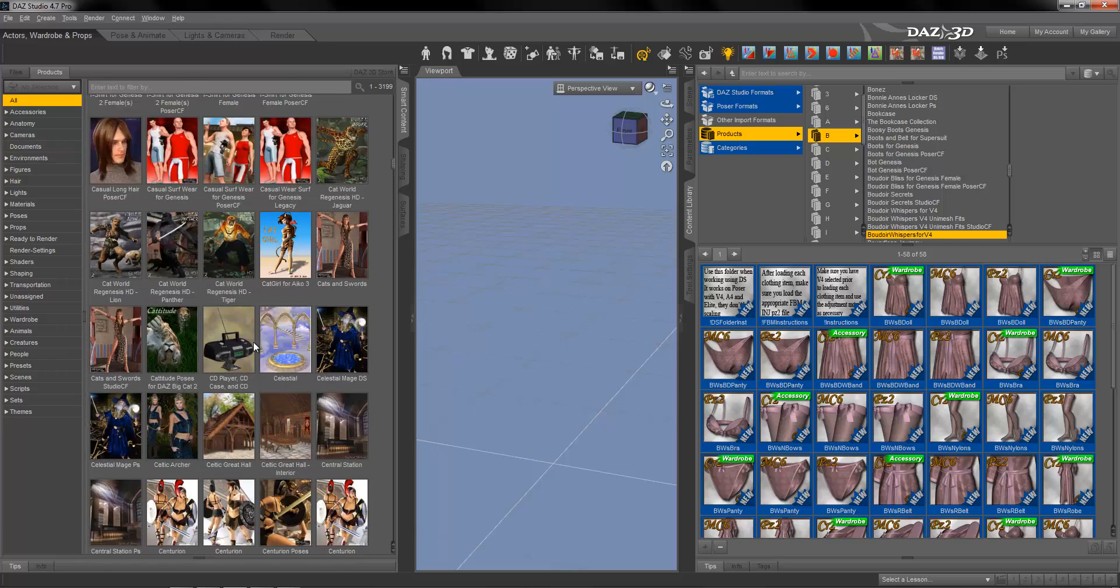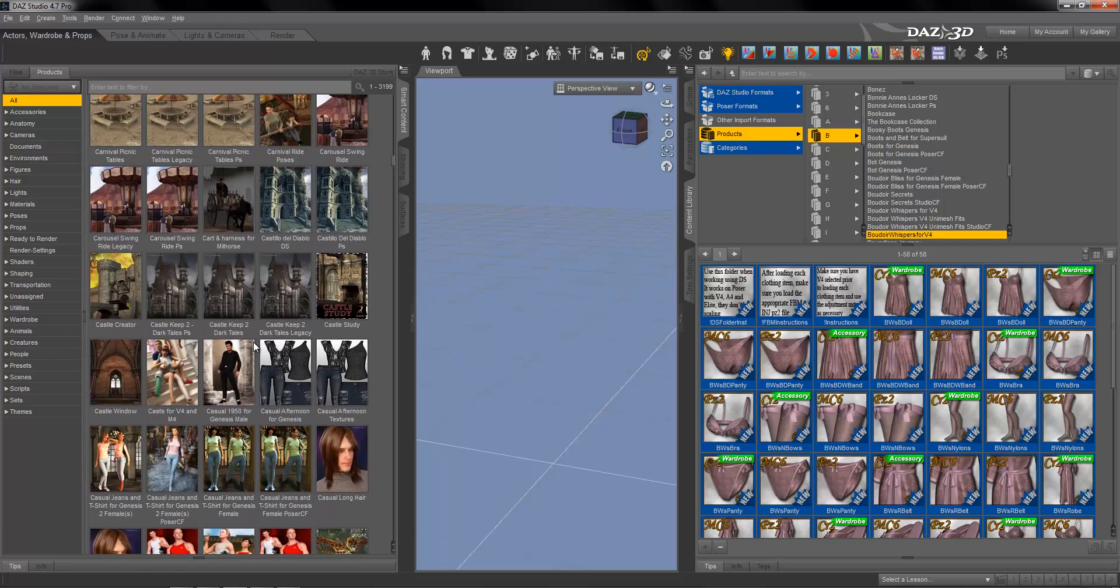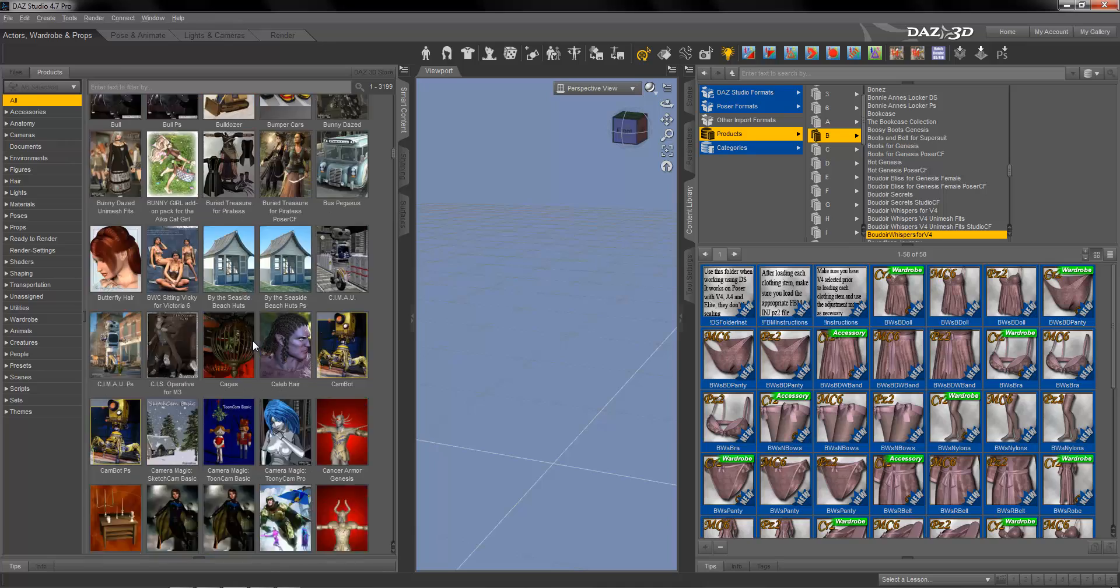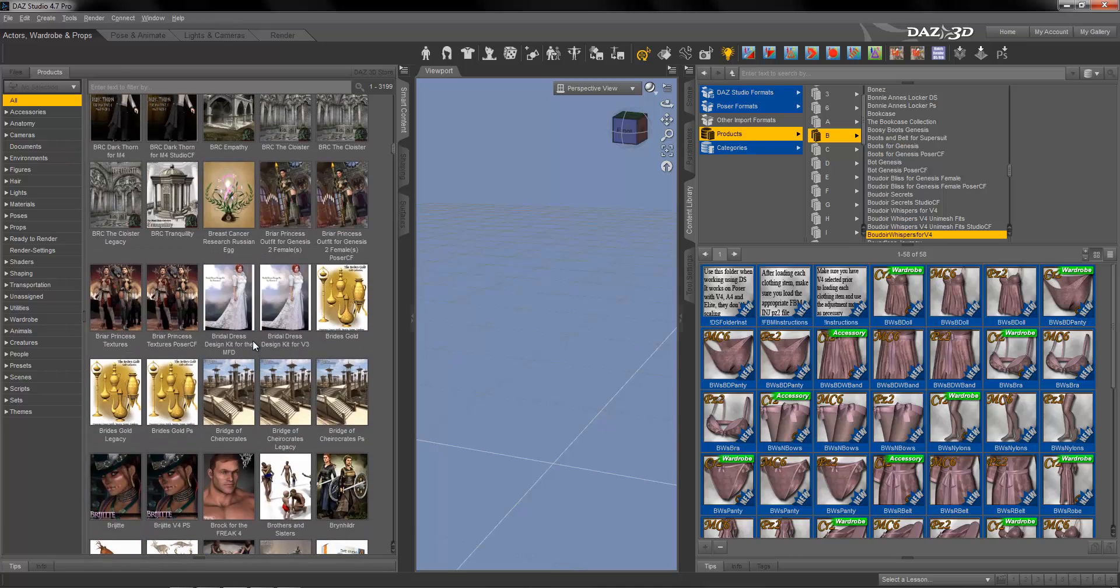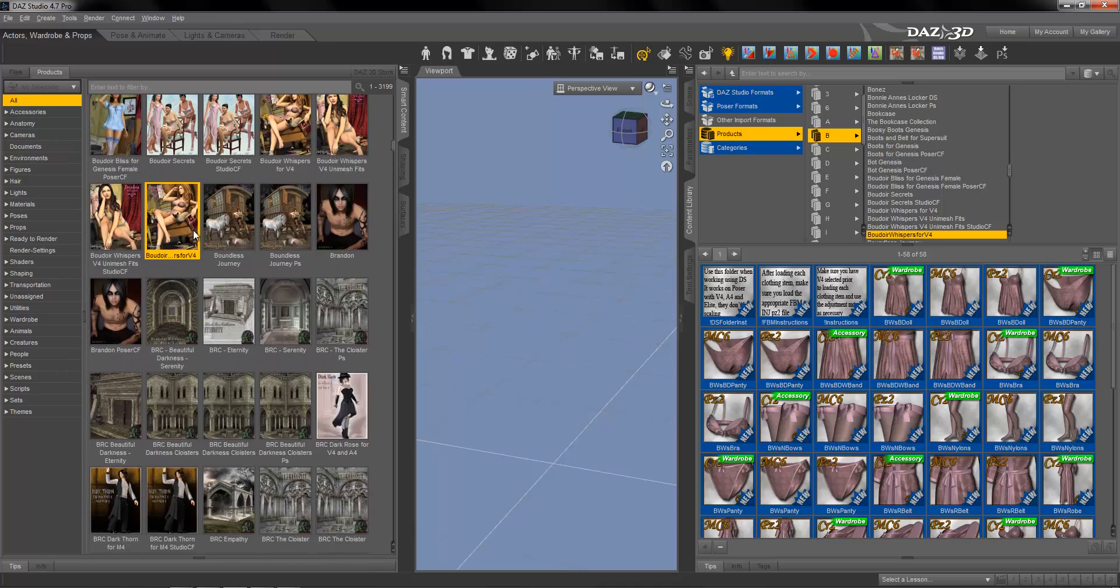And now I have to search it. Oh, see, boudoir. So now you see this is the product and now we have the picture. Hope I helped a little bit. Have fun with us and see you later.